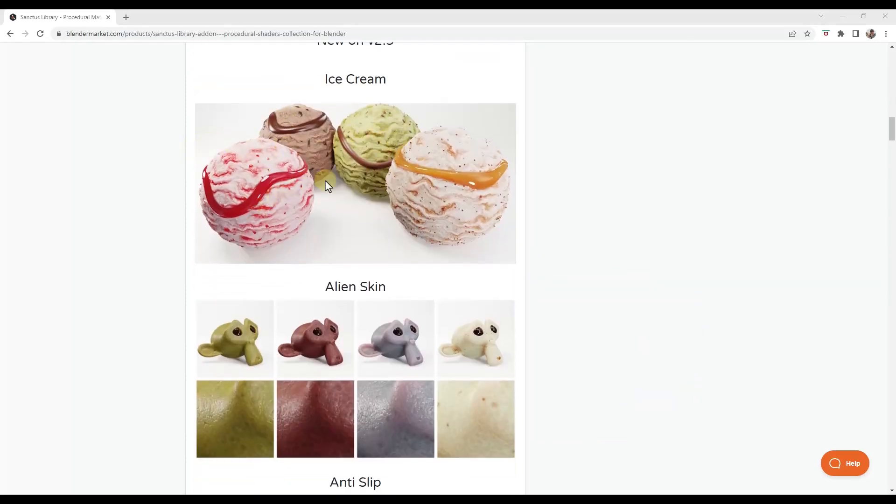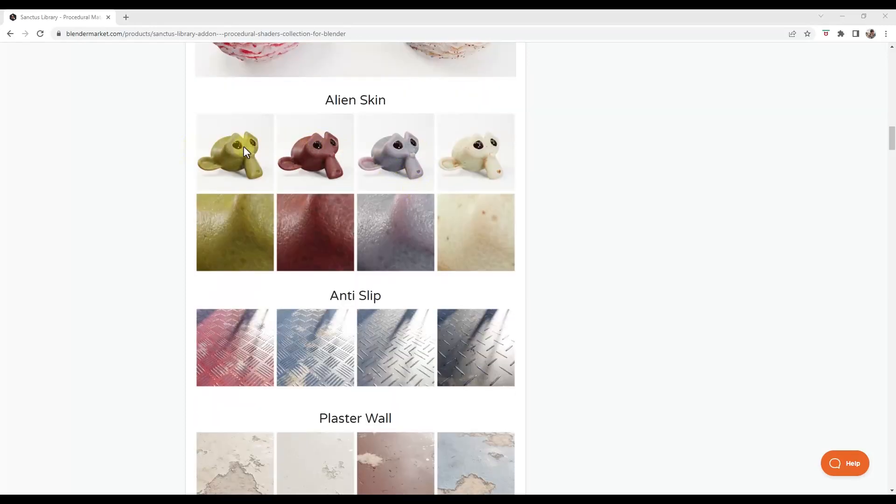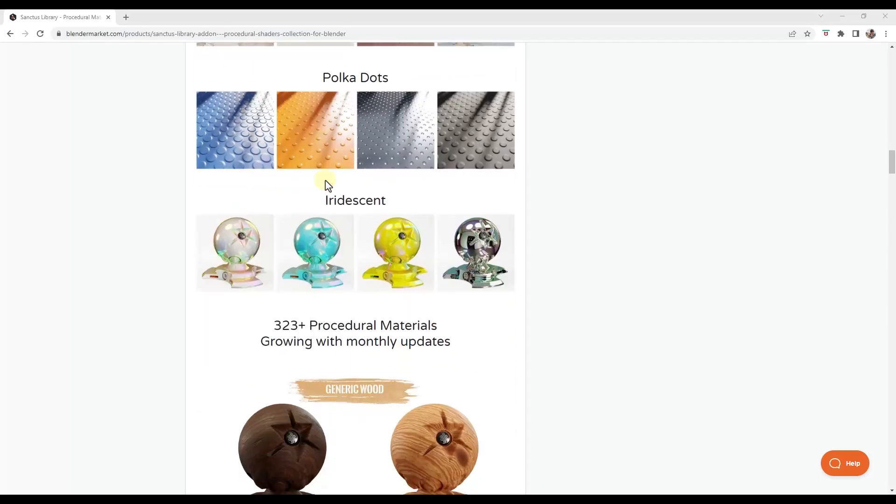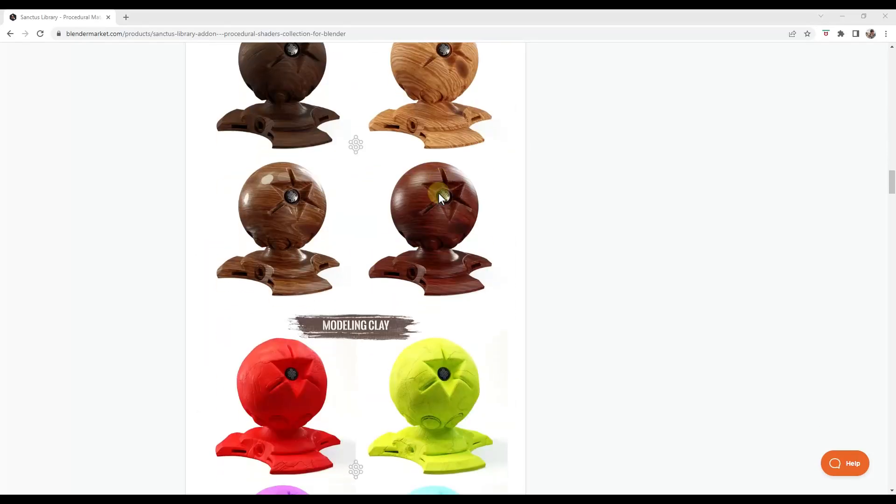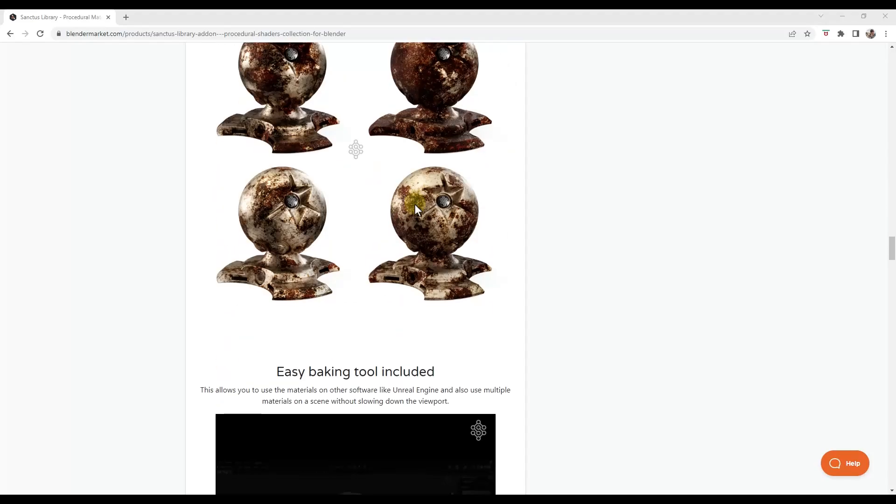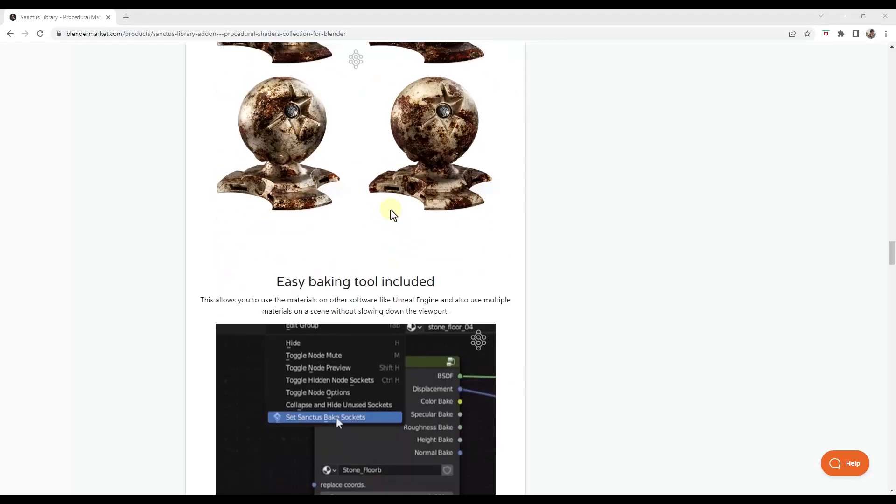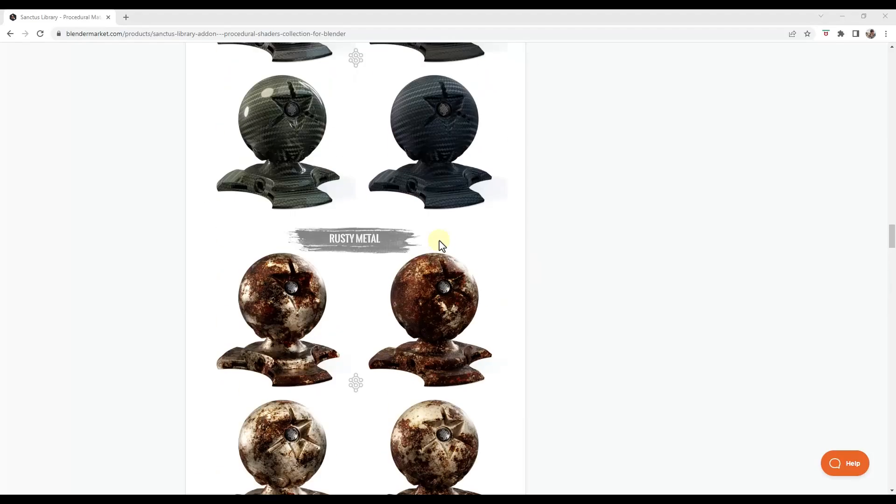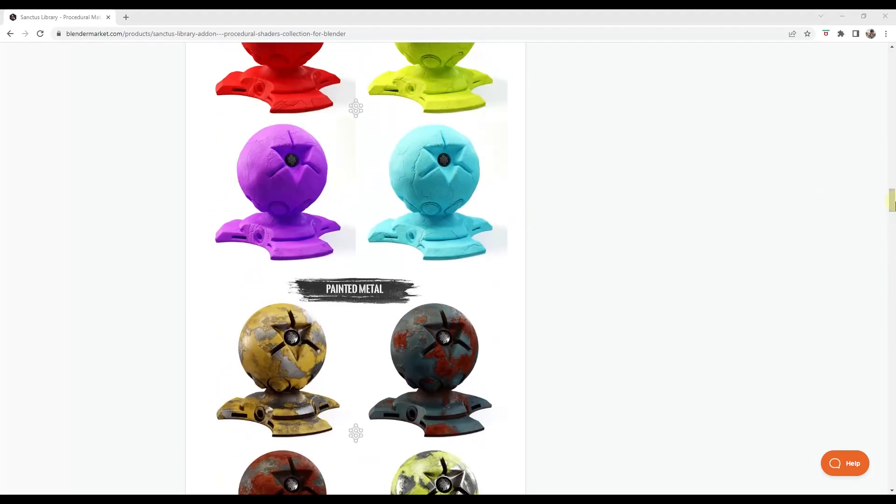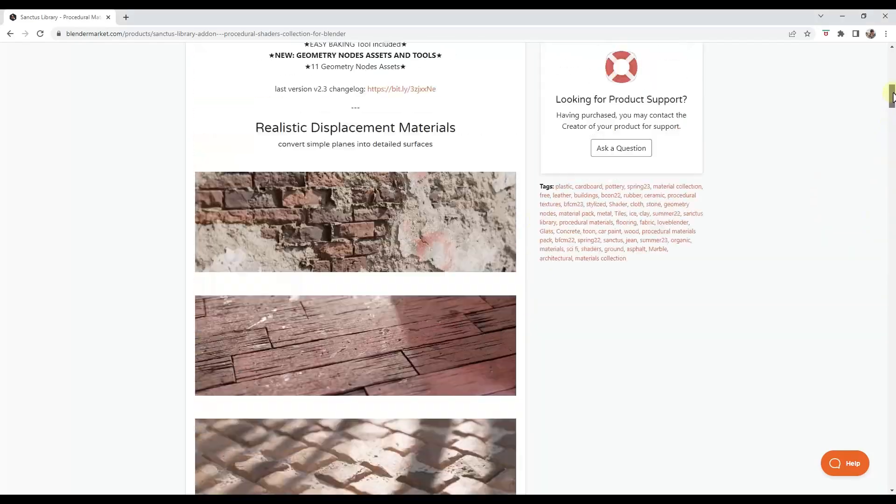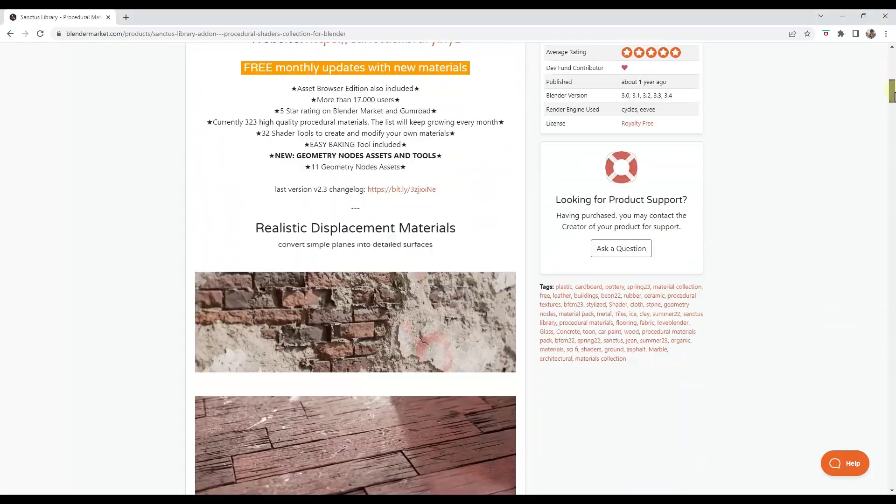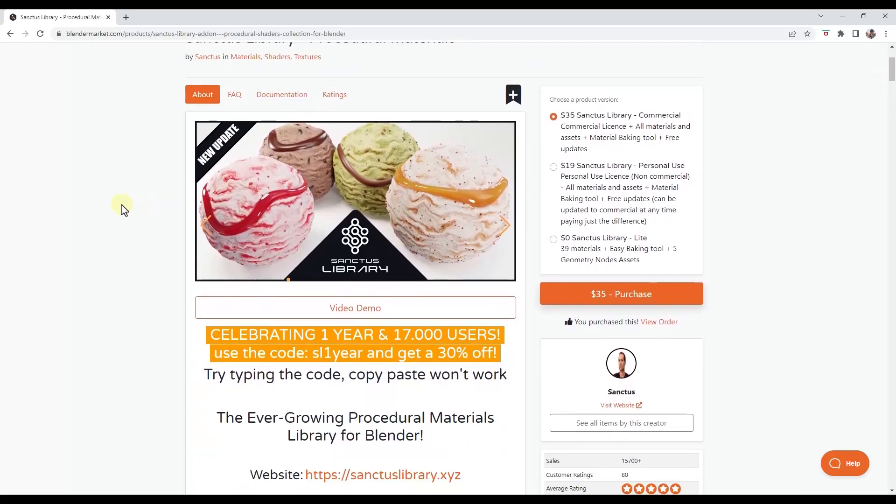And so Sanctus Library already had a ton of awesome procedural materials, but he just keeps adding to them. So he's added some fun stuff like this procedural ice cream, as well as the alien skin, the anti-slip, the plaster wall, just a ton of different materials. And they're kind of updating monthly. So he's a lot of fun to follow on Twitter too, because he shows some great examples of how he's using these. But if you're looking for more of a procedural rather than a PBR based methodology, this could be a great tool set for that. So I will link to Sanctus Library in the notes down below.